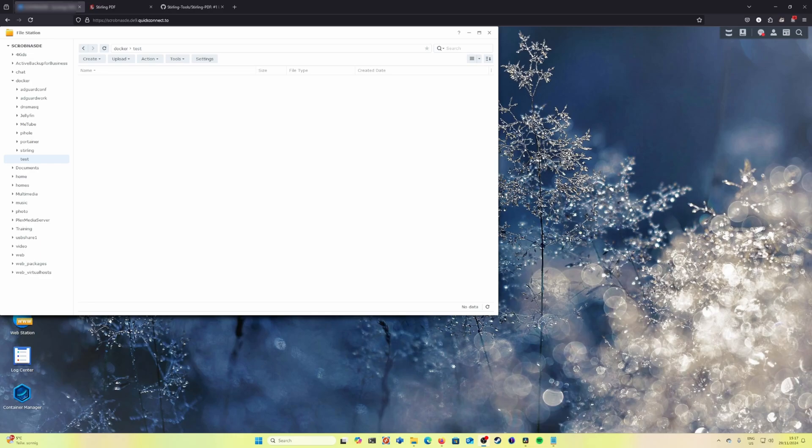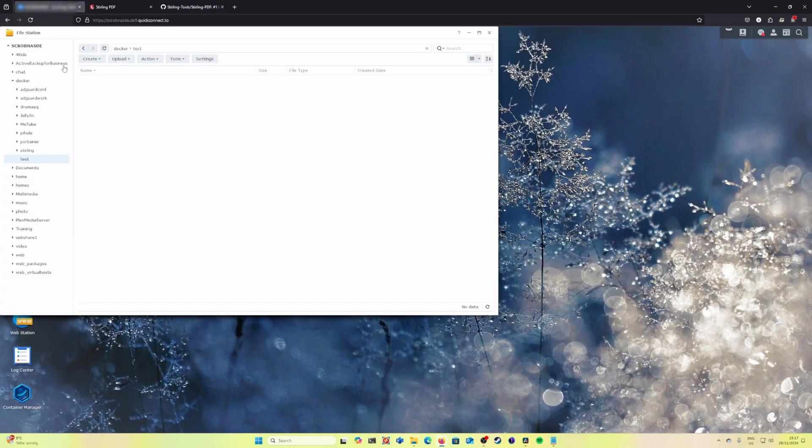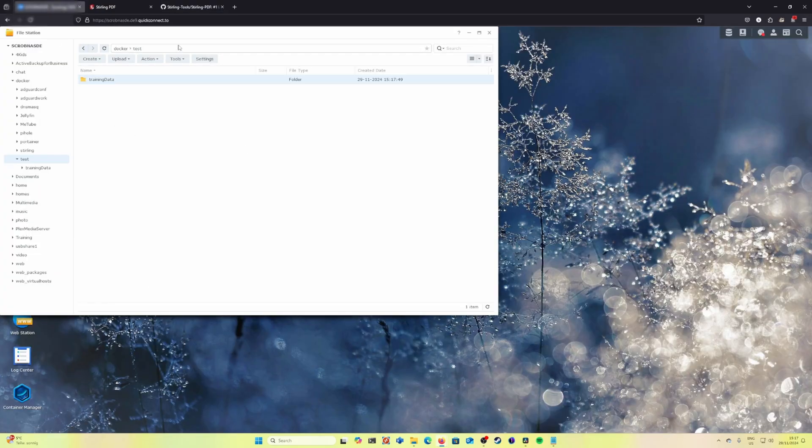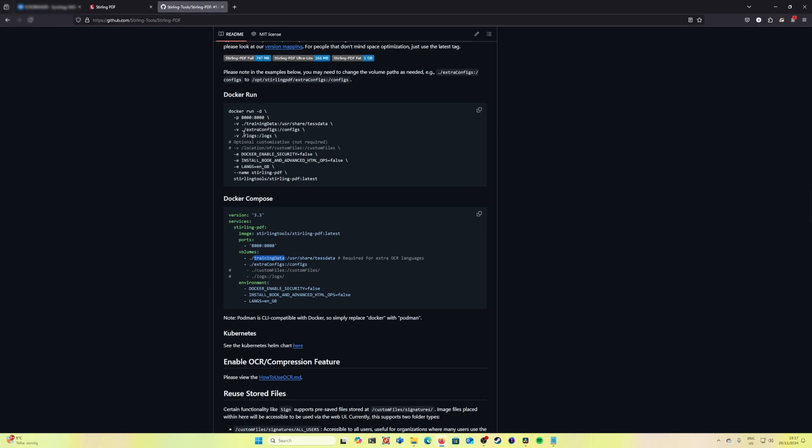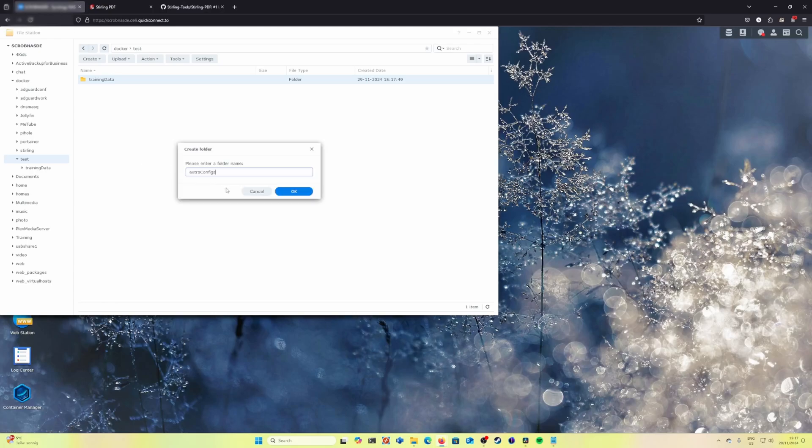After we have created the folder test, we need to create the two folders required from the Stirling GitHub and these folders are called training data and extra configs. Please make sure that you copy paste exactly the names because otherwise the installation will fail.